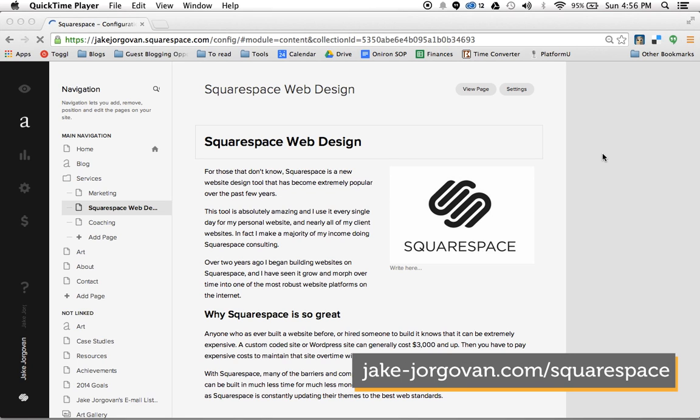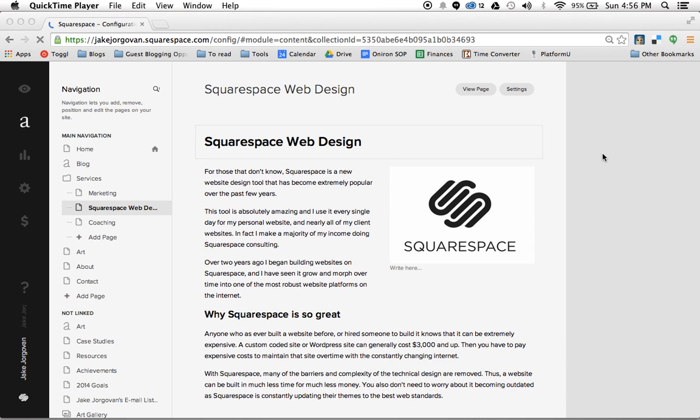But before I show you how to actually edit your font sizes, I want to explain a few things about web fonts before going into that.